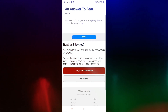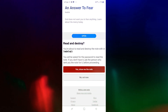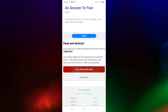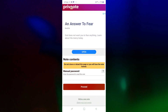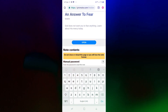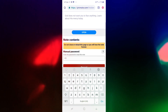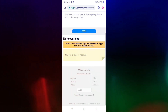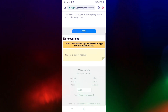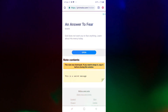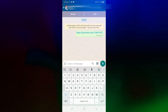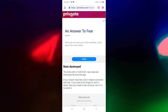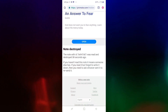You are about to read and destroy the note, with an ID. I will click the link, open the link, go to the page, read the message, and it will be destroyed.